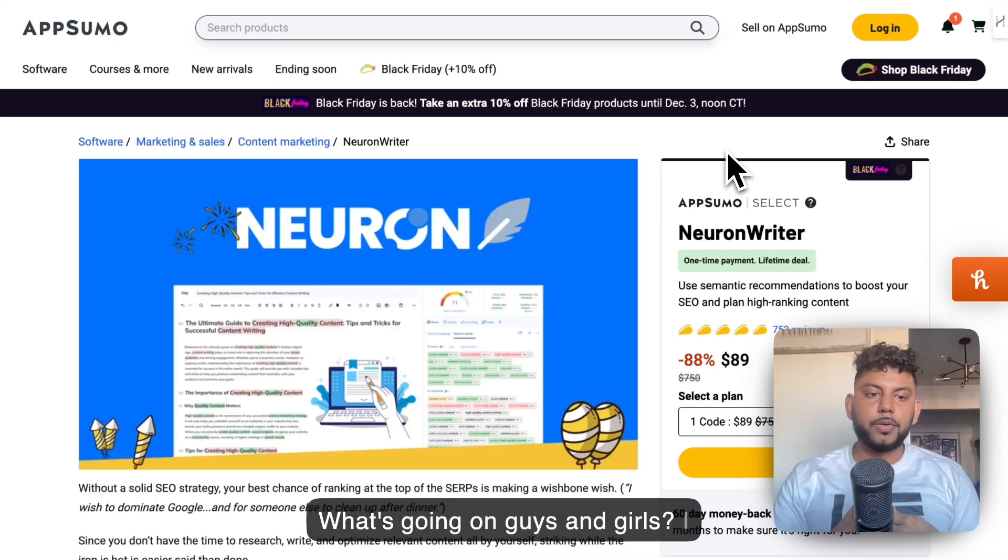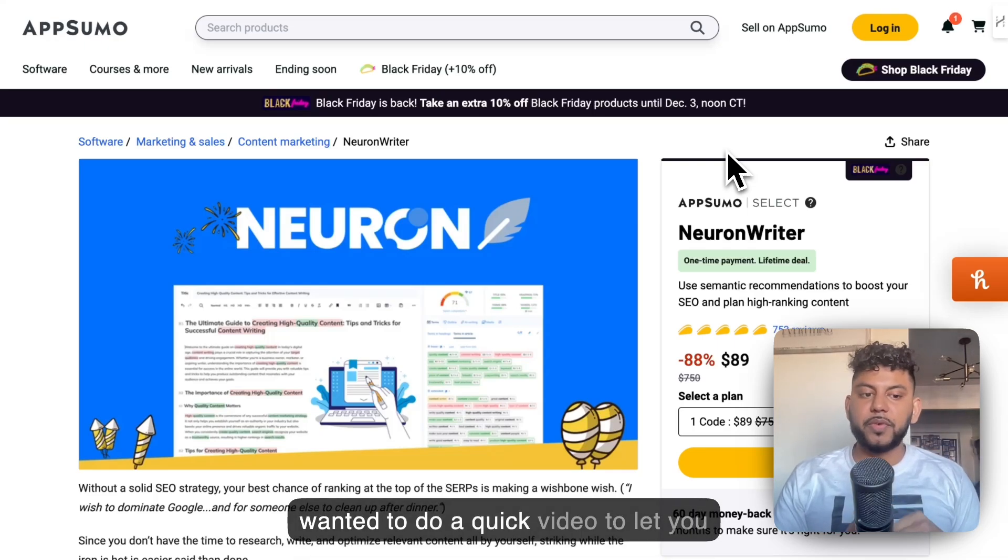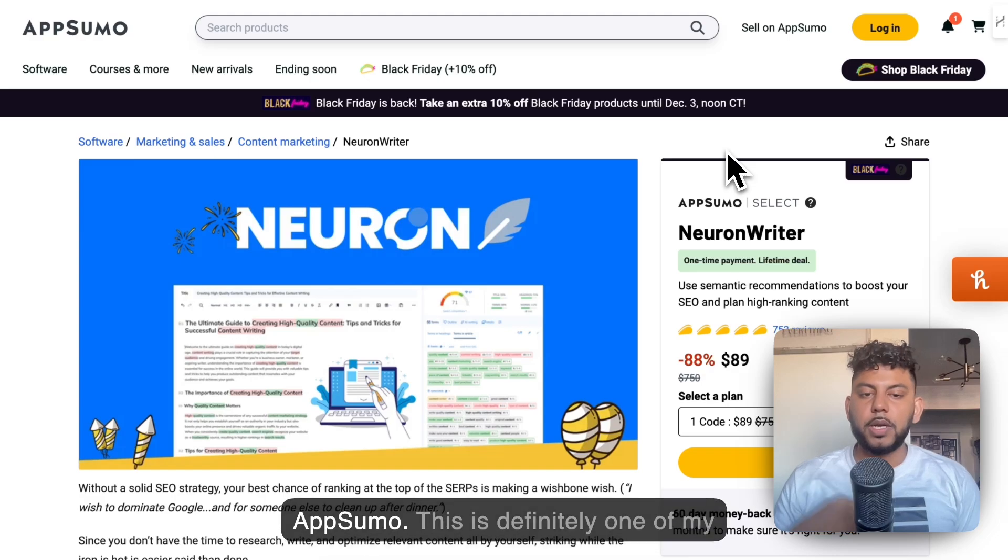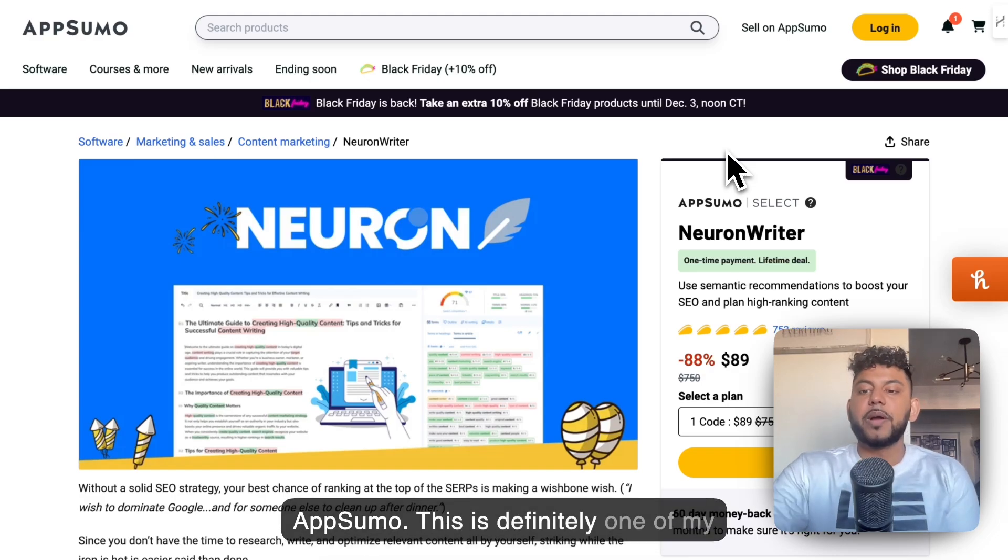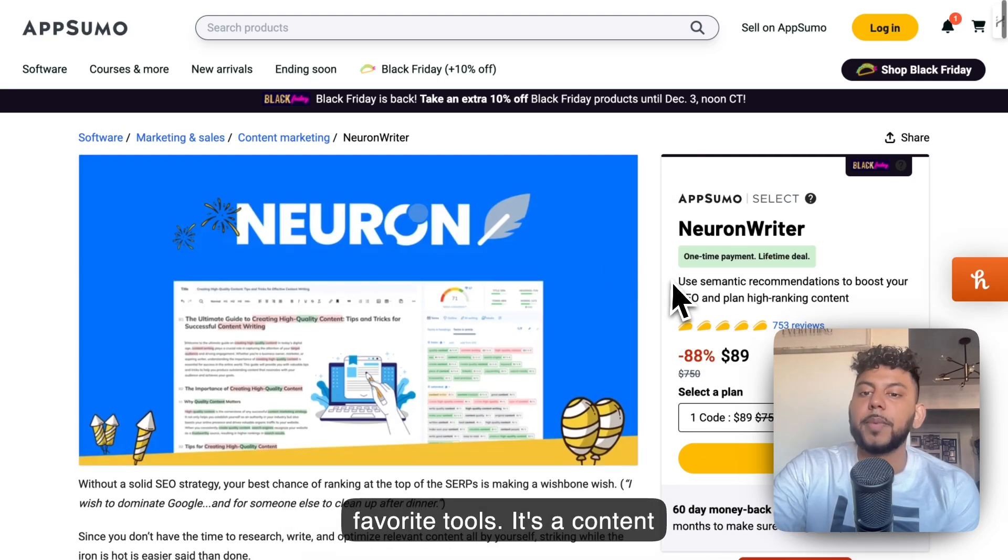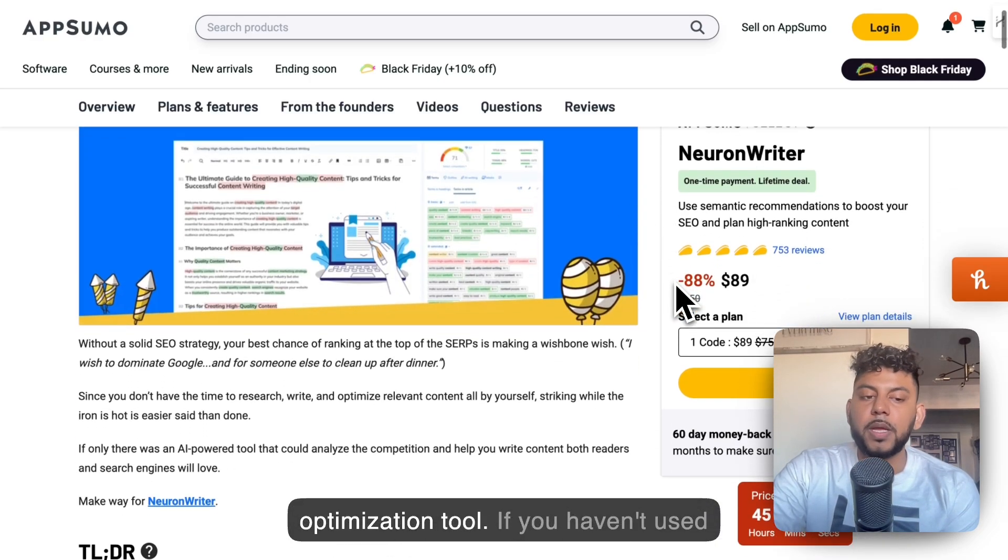What's going on guys and girls? I wanted to do a quick video to let you know that NeuronWriter is back on AppSumo. This is definitely one of my favorite tools. It's a content optimization tool.